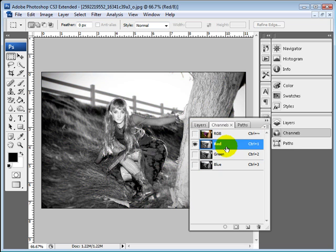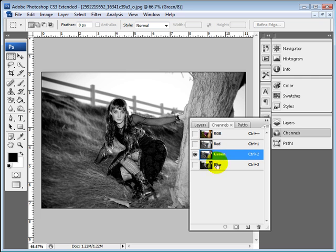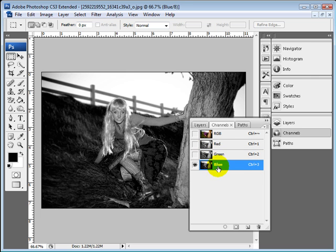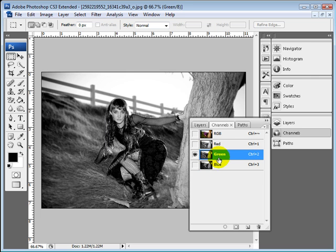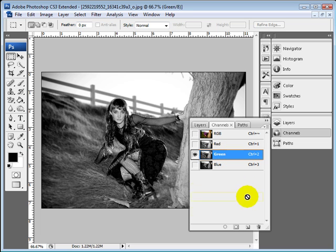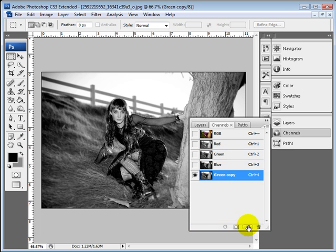The first thing I'm going to do once again is I'm going to go to my channels here and I'm just going to click on each one of these and just kind of look and see what I'm getting here. And I like the green because it does have a lot of contrast and I'm just going to copy this for a second.